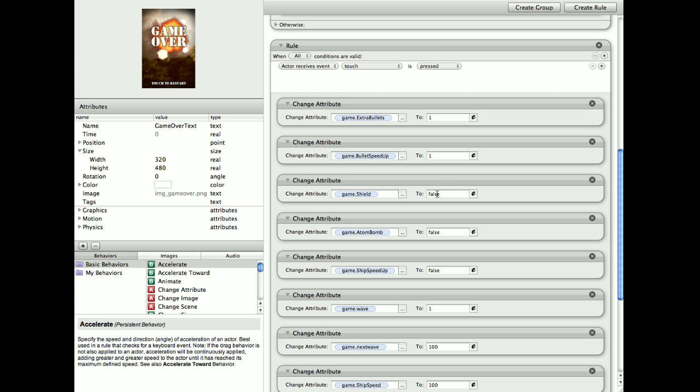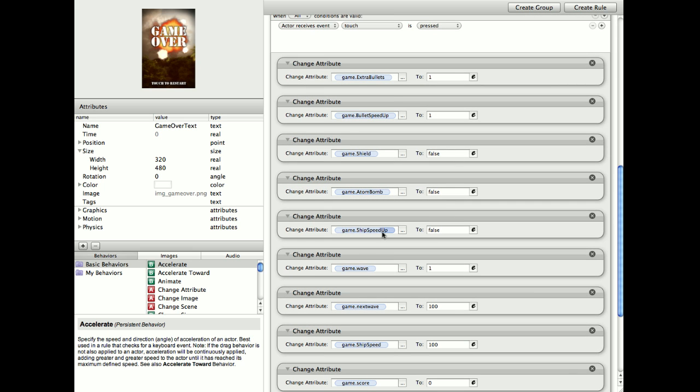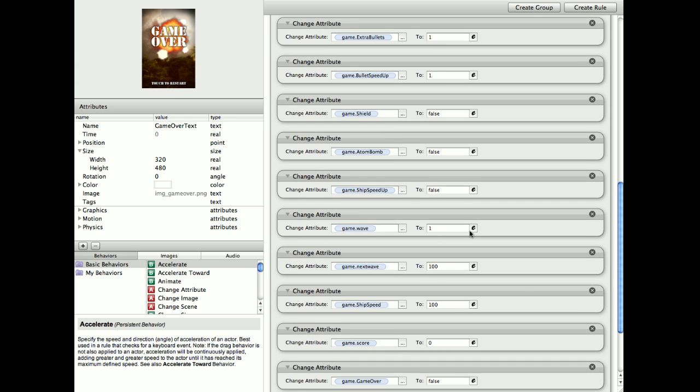You've got a shield, which protects you, so none of the enemies can kill you. Just set that back to false, atom bomb back to false, and ship speed up. That does your left and right movement. You get a speed increase if you collect that power up as well.